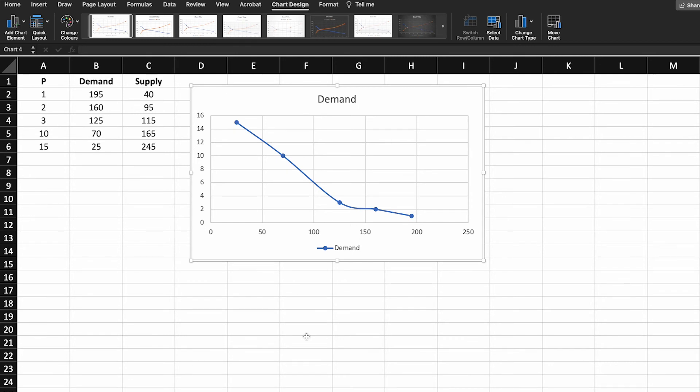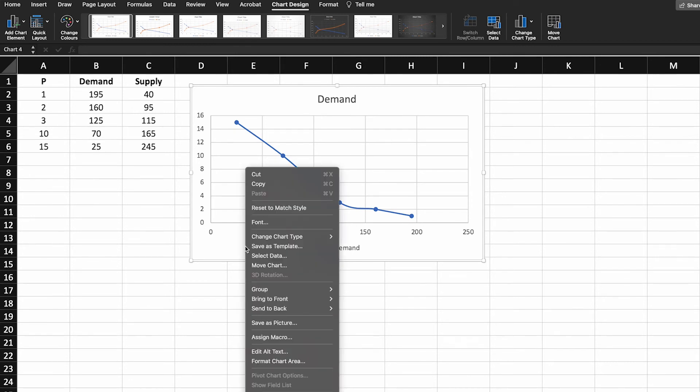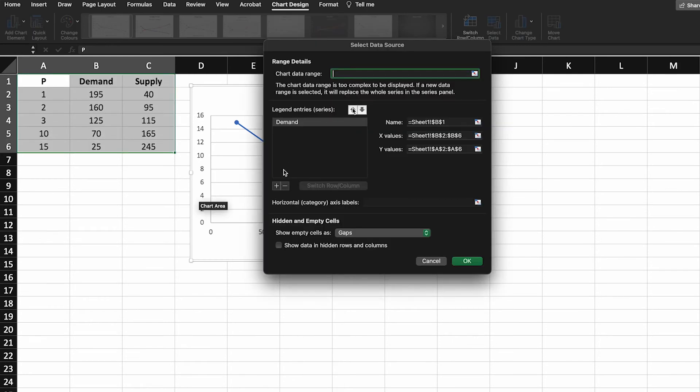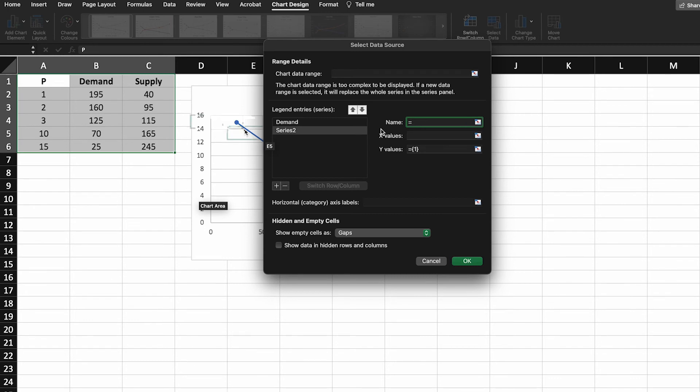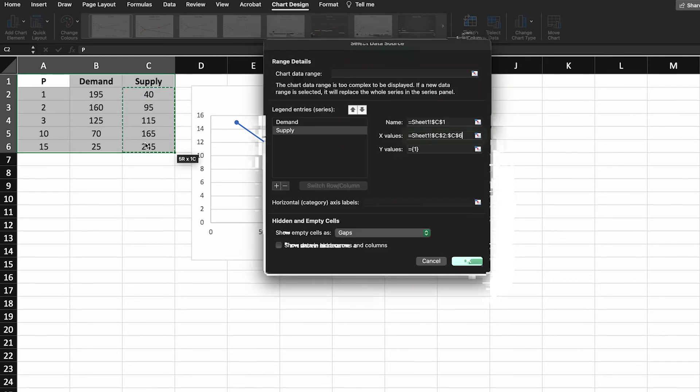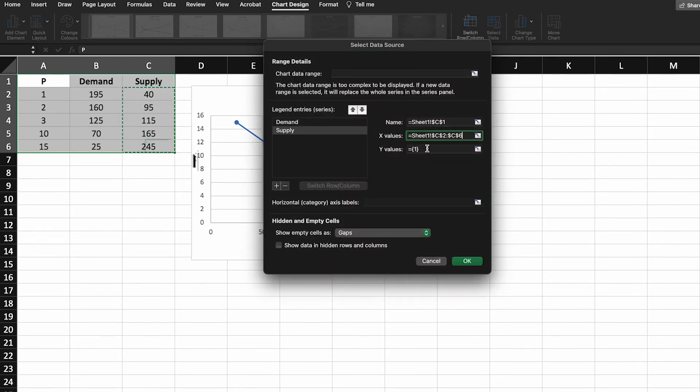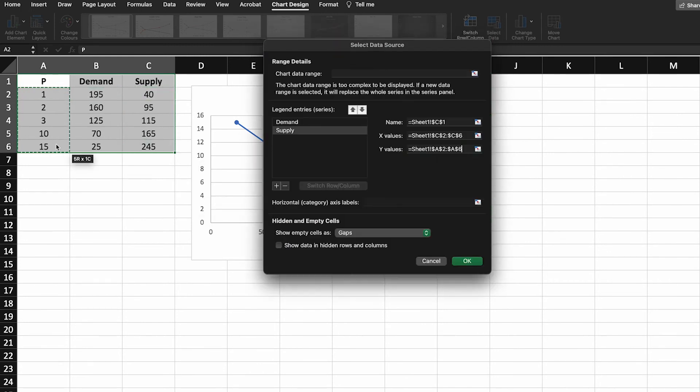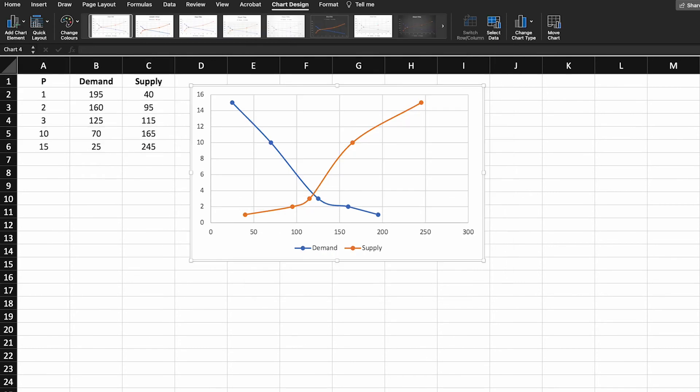So we can go in again and add now the supply data. We could have done this at the same time but I just wanted to do it this way to show you how it's done. So adding the supply, the x values and those y price values. Okay brilliant.